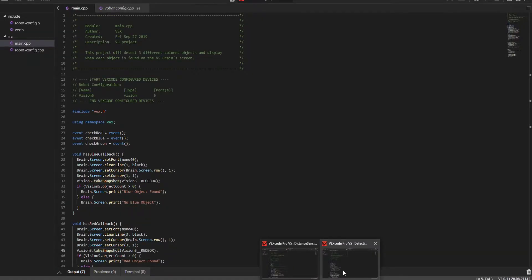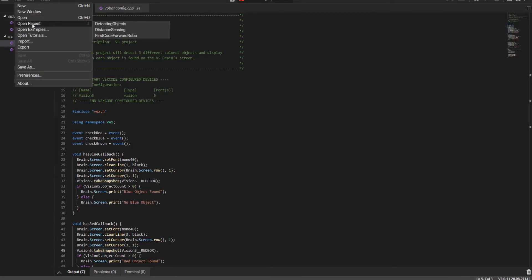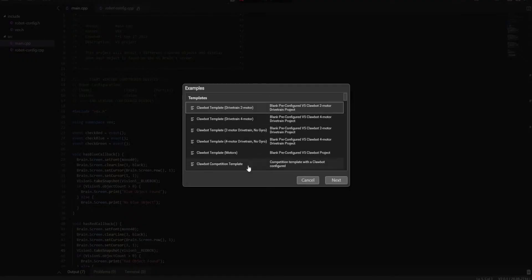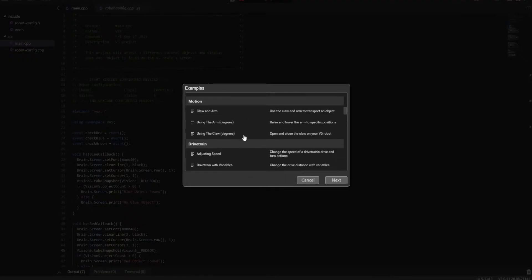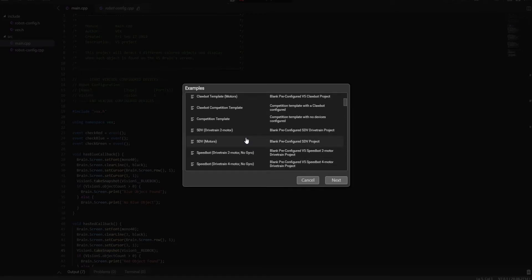In today's video, I want to be looking at some of the VEX code PRO V5 examples that they give that aren't the competition templates. To find these, you go into open examples, and then you can scroll through and look through each one if you're interested.